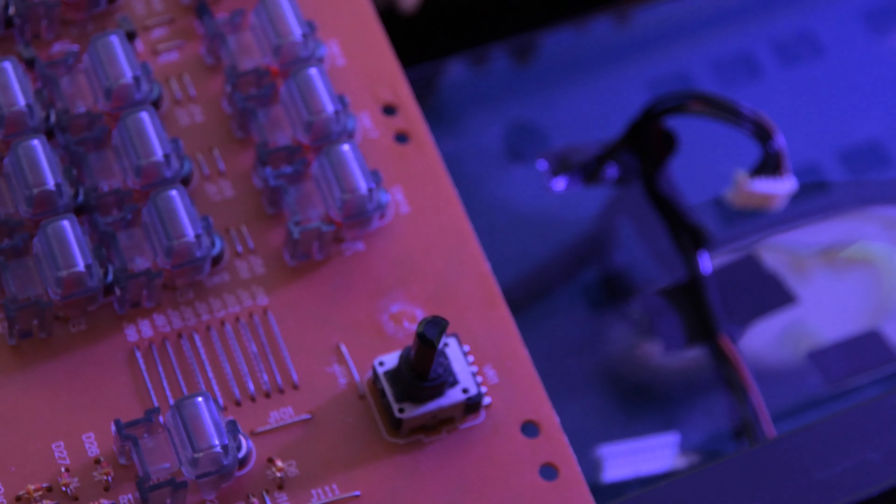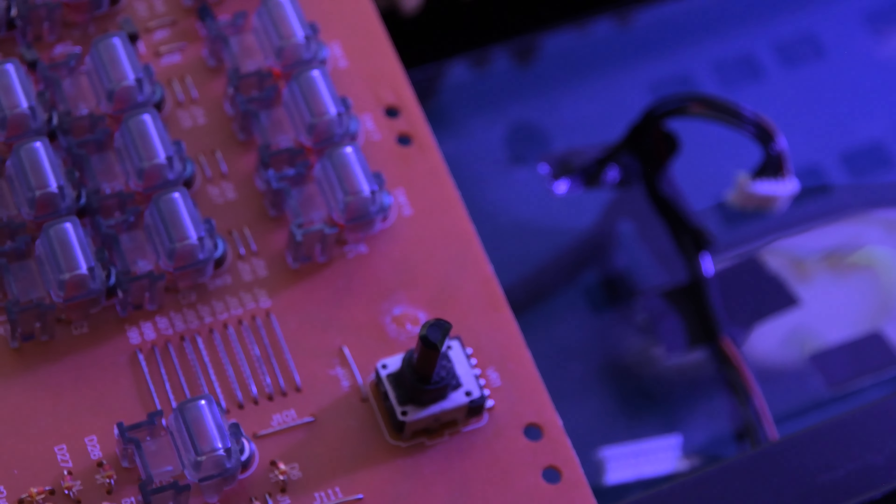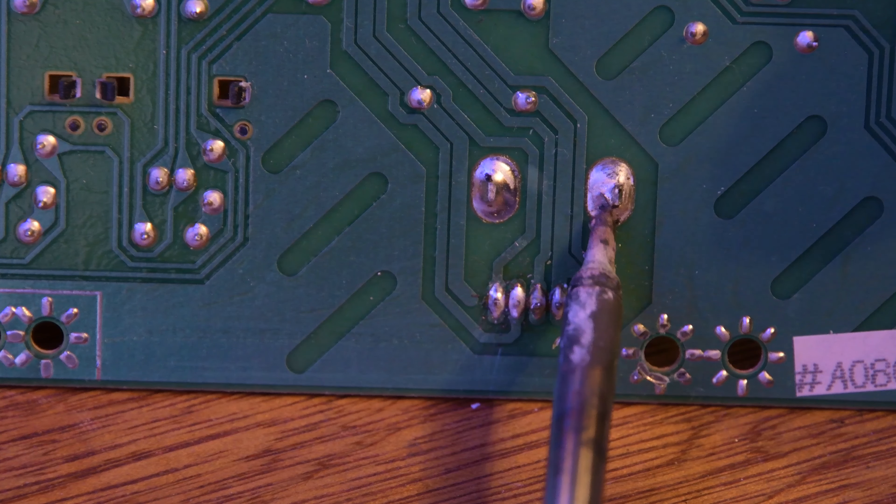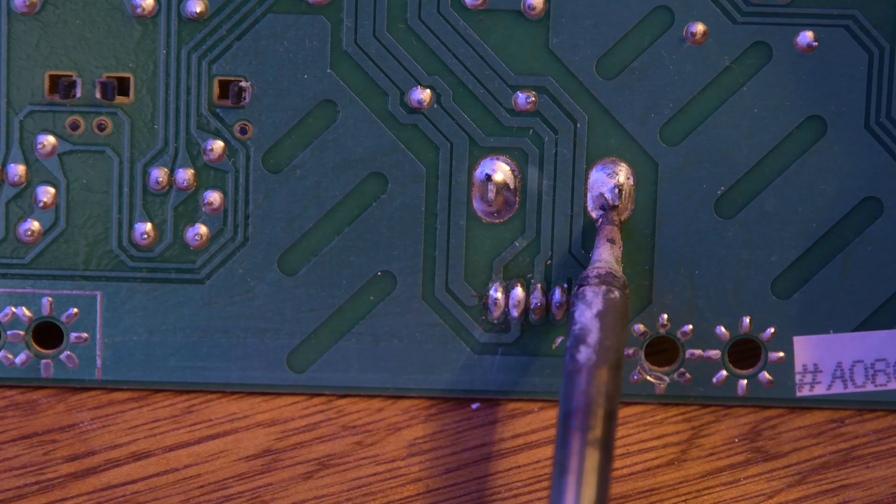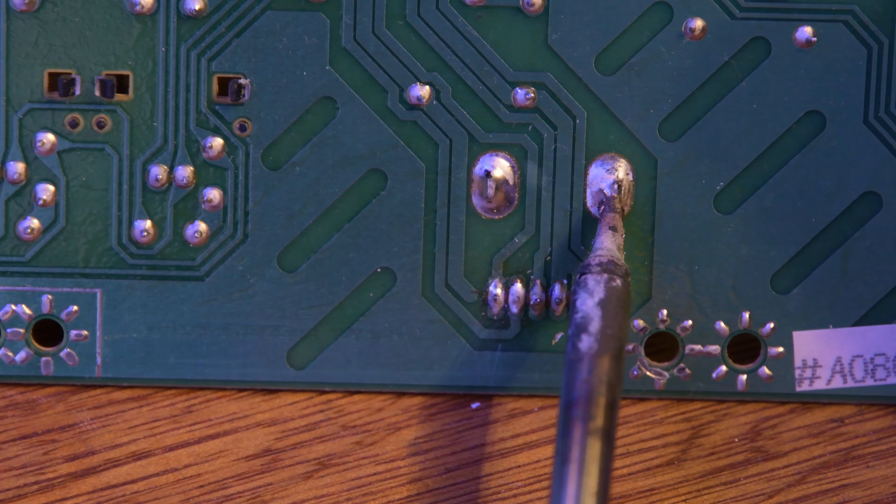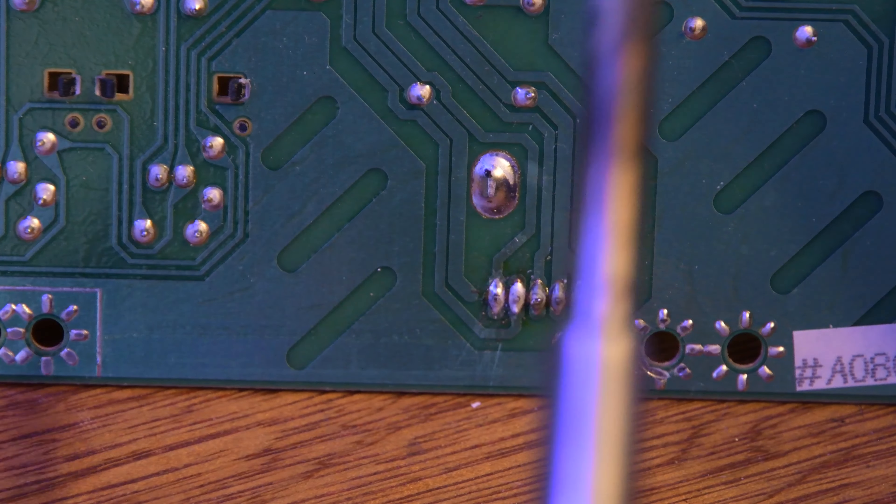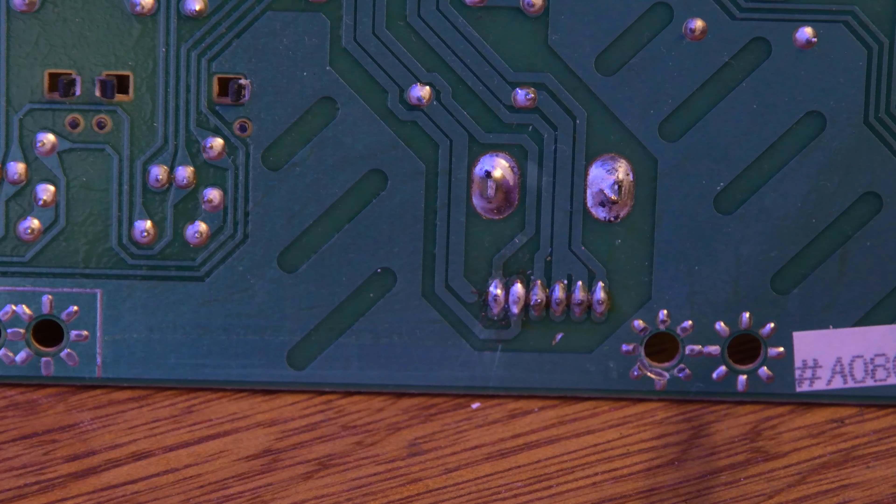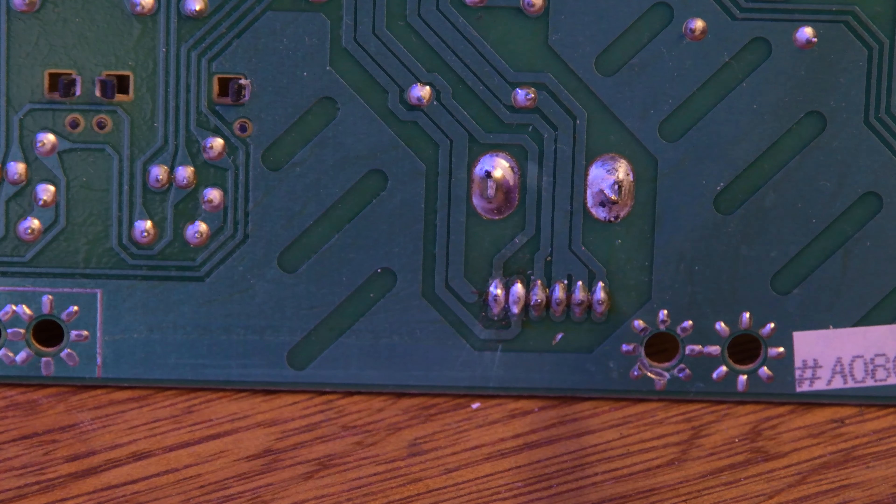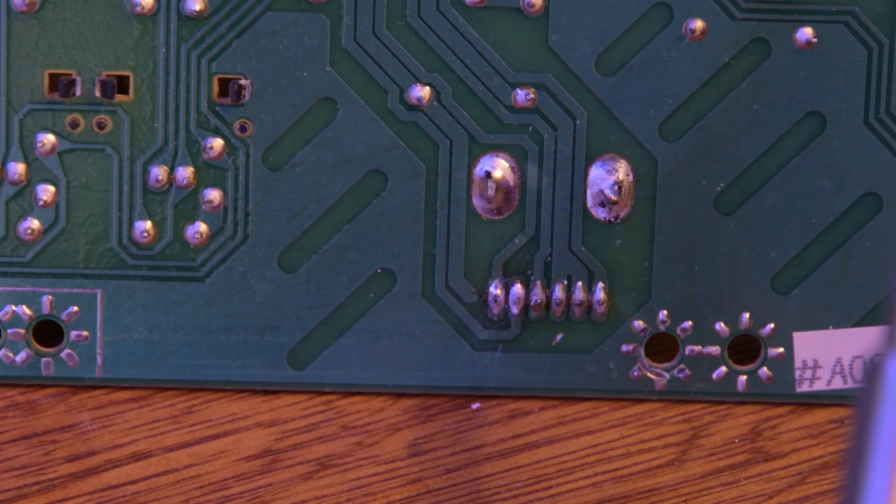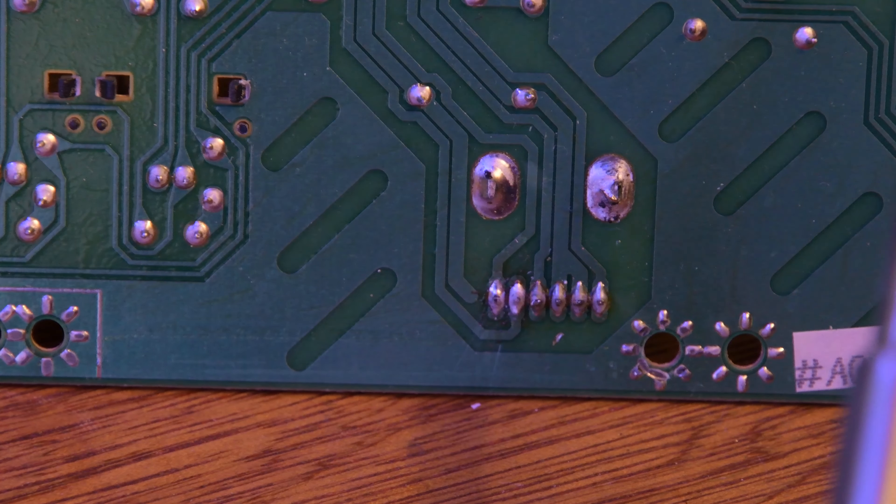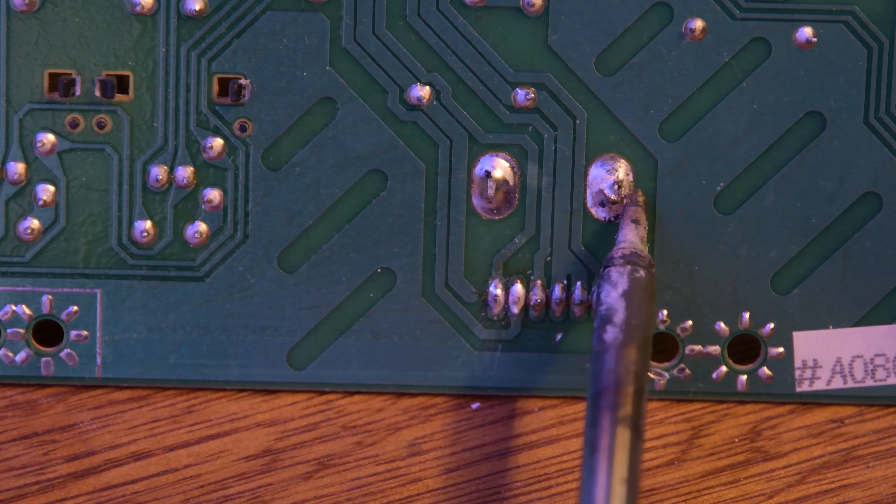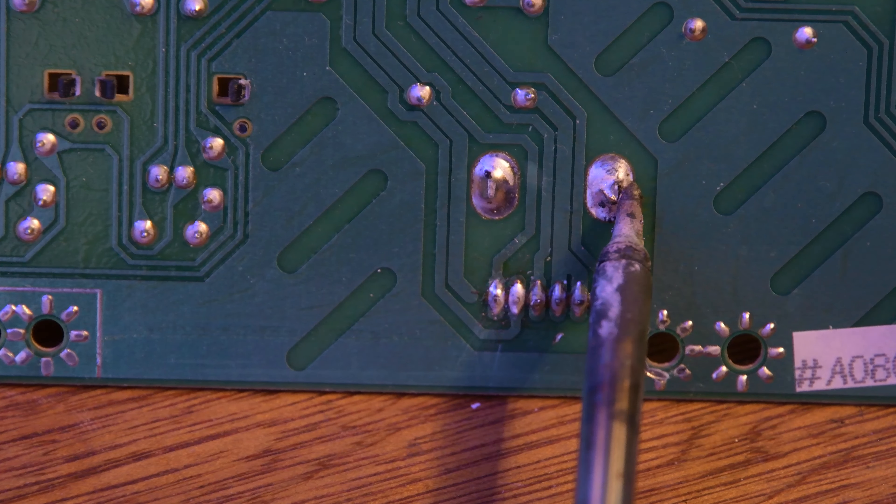Now we've got the board off, we can see the culprit. It's this potentiometer here. I have been in the board before and reflowed the solder and used some pot cleaning stuff, but that didn't do anything. I'm going to try and replace it. I'm going to heat up the solder. I've got a solder sucker.